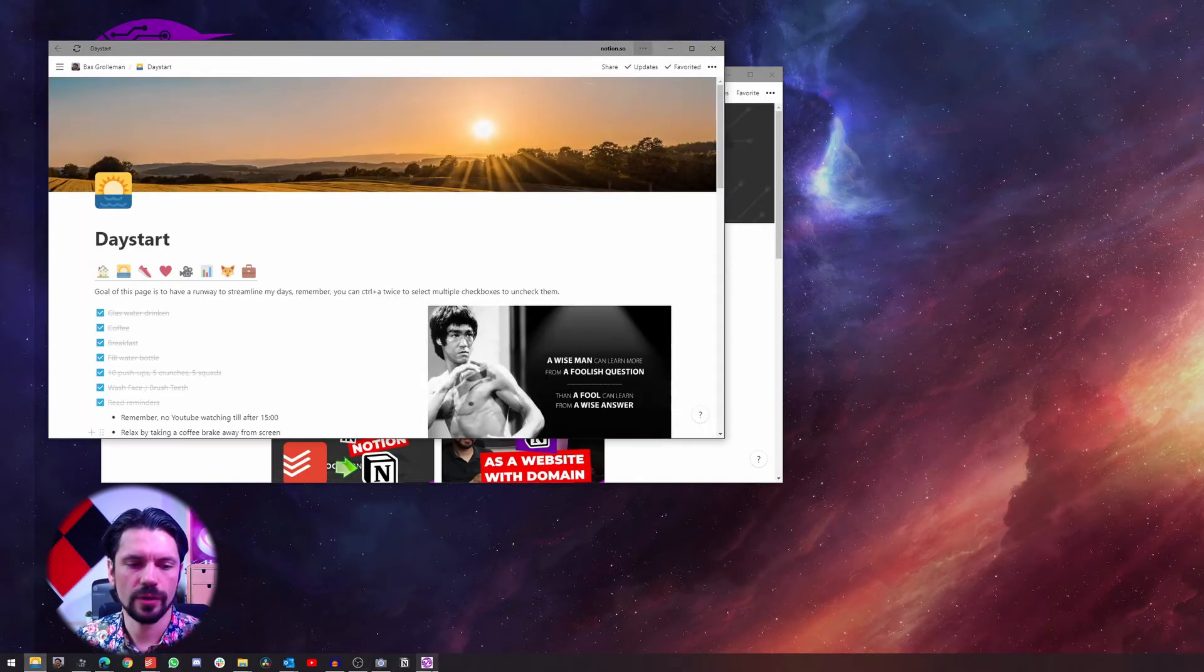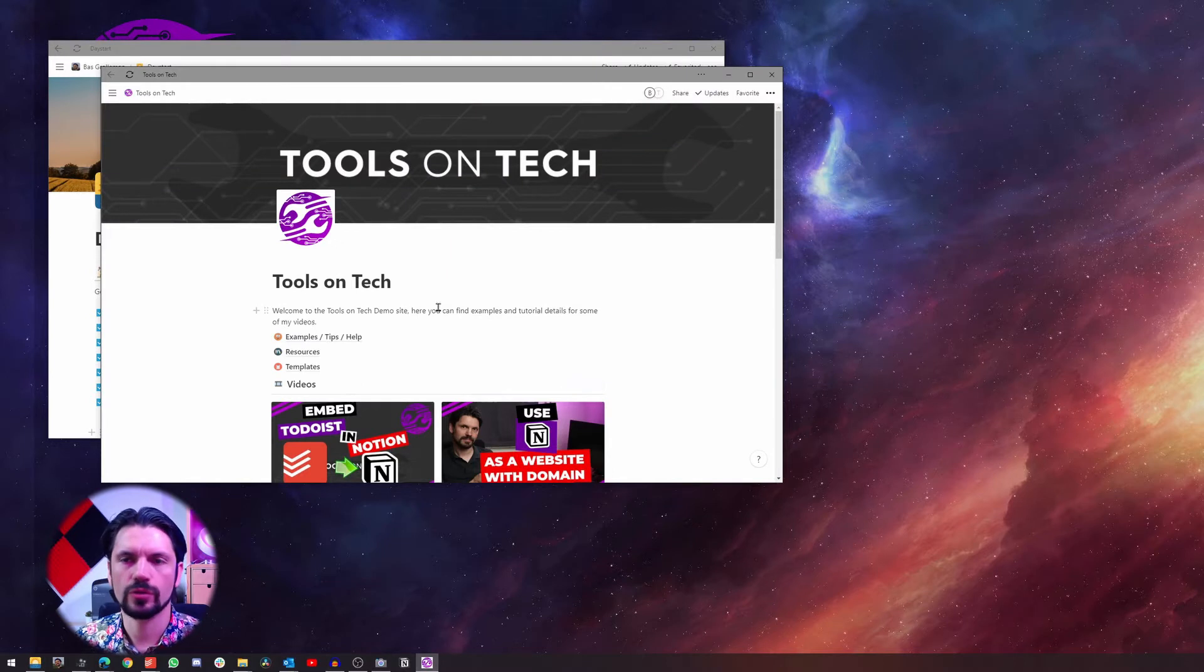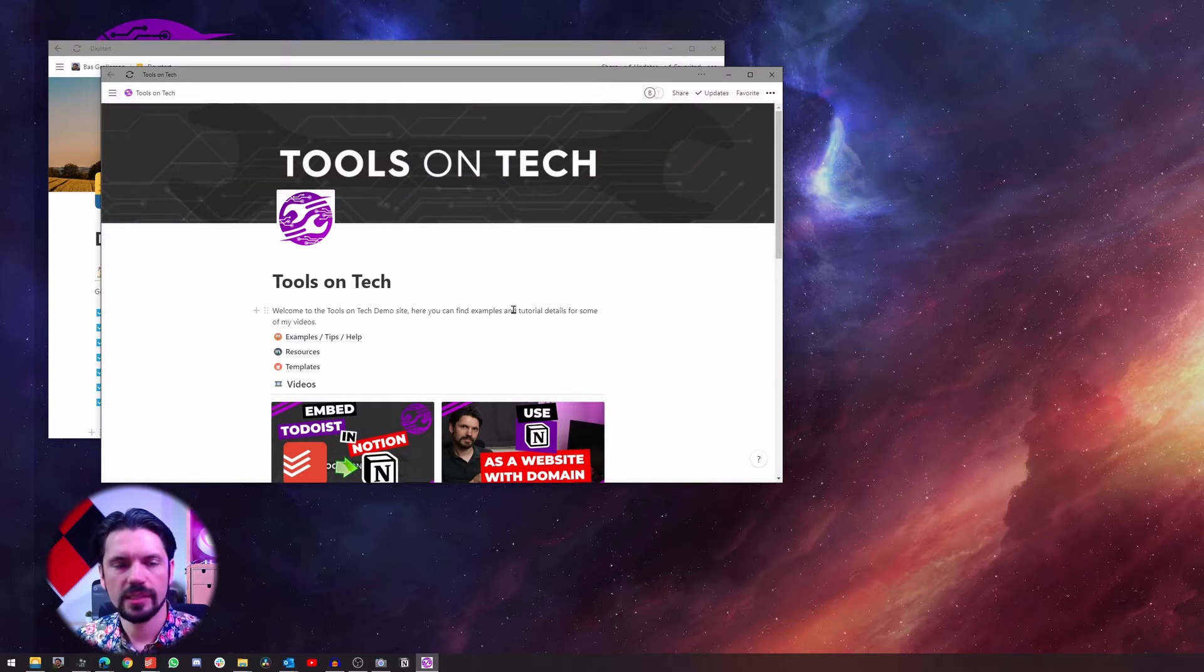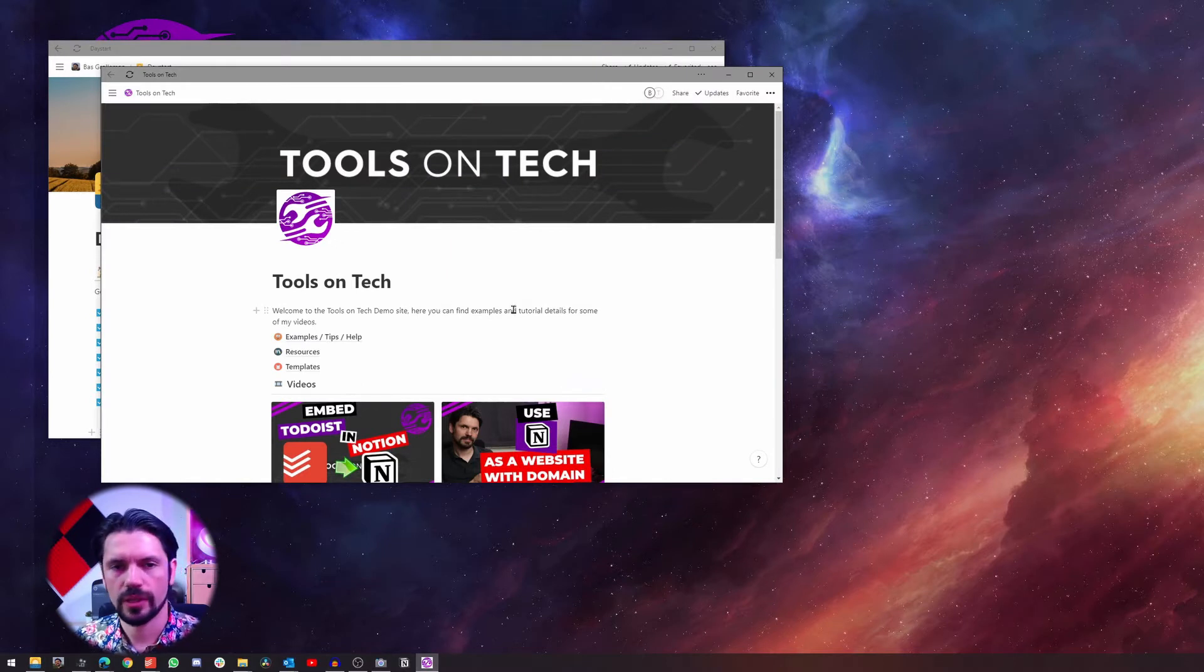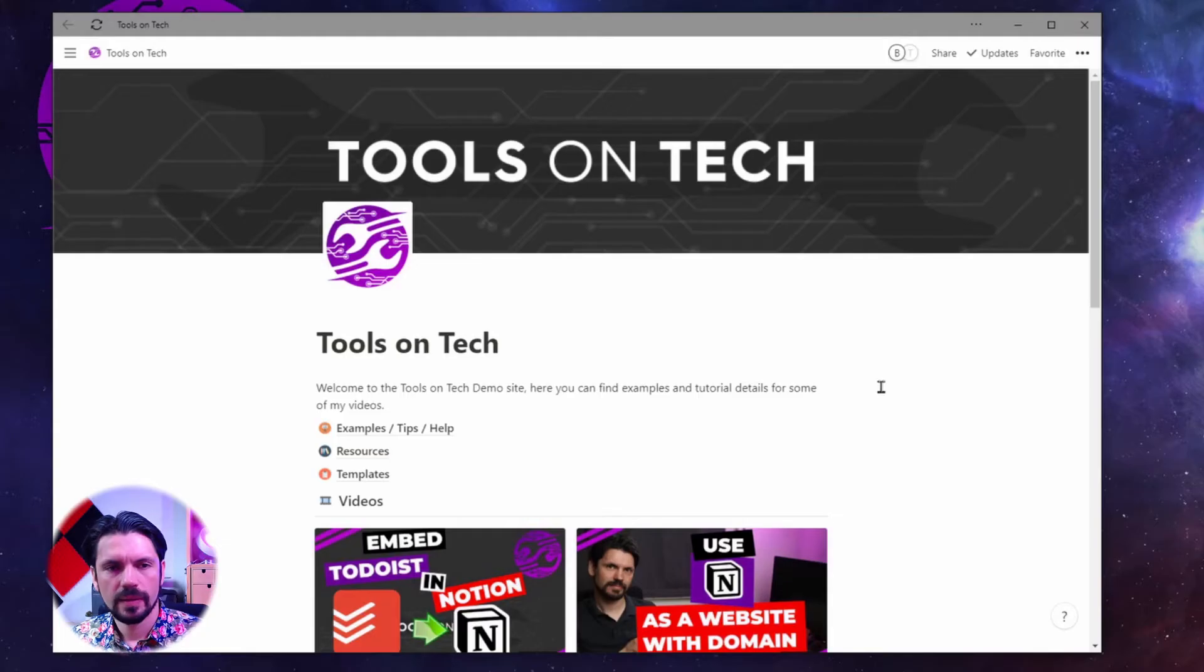Now if you close it, you can open it by clicking on it and you can also easily switch between open windows. So now I've got my day start open and I click here and I go back to my tools on the tech page. Easy tip and everybody should use it. It's one of the reasons why I no longer use the desktop app.